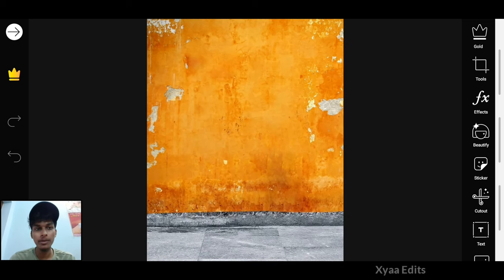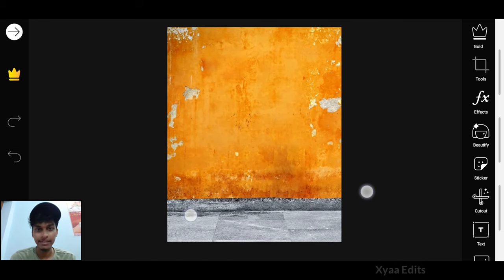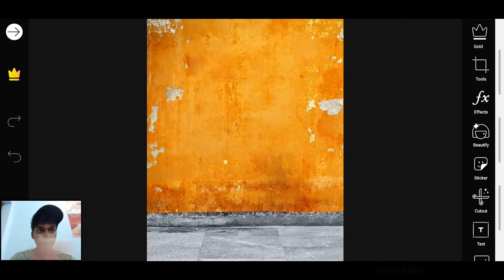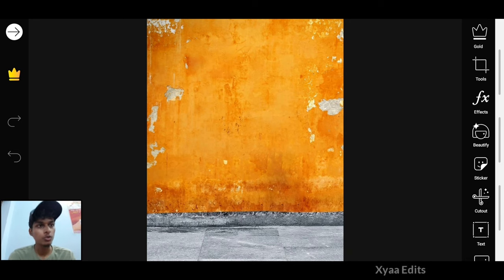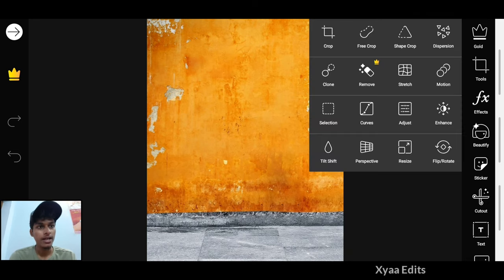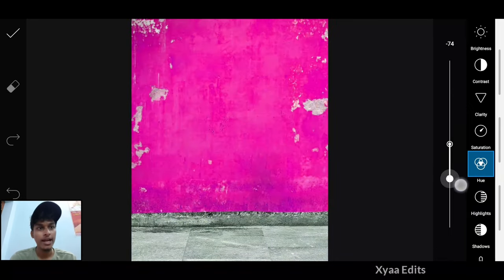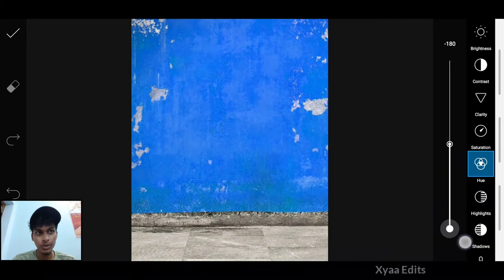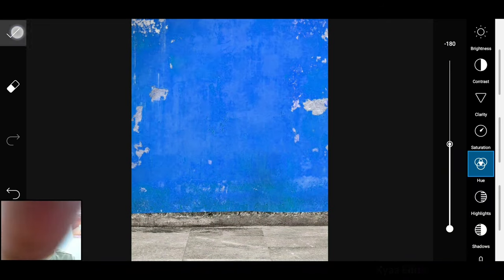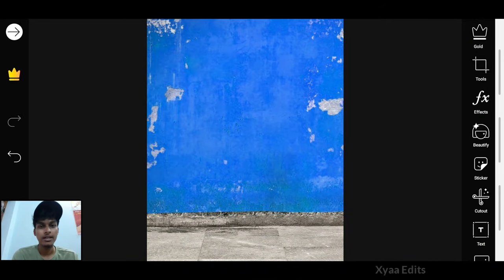You have to open this background directly with the PixArt application. After opening this, go to Tools, then Adjust, then Hue, and decrease the hue to minus 180. Now tap on it.